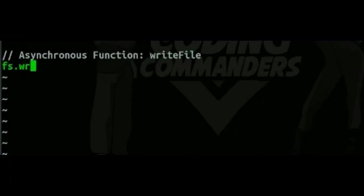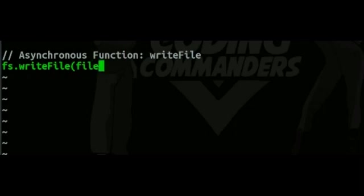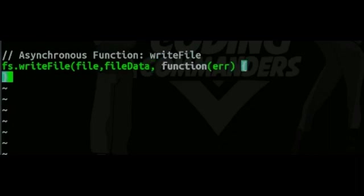writeFile is going to take in three parameters. The first parameter is our file location. The second parameter is our fileData. The third and final parameter is a callback function.